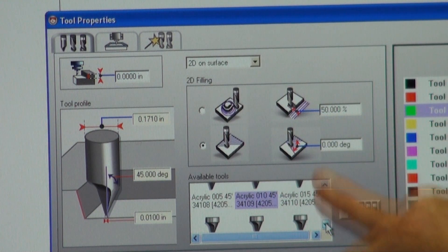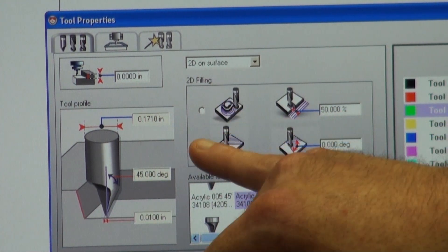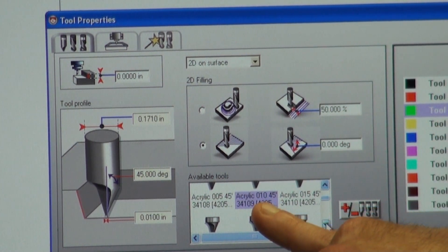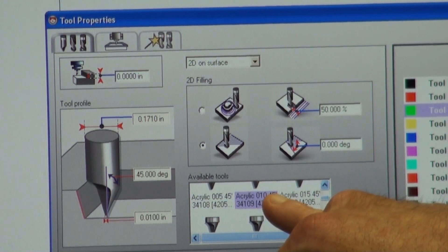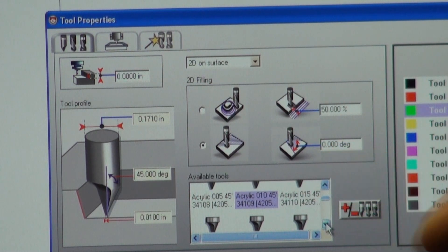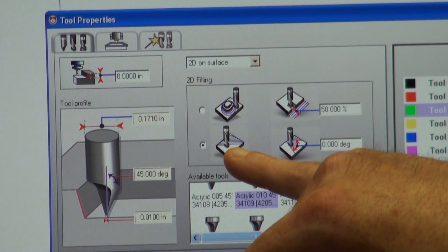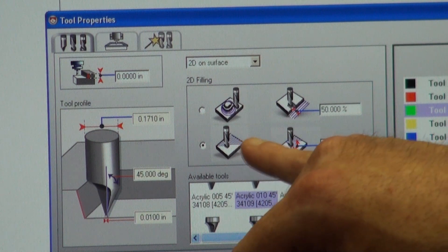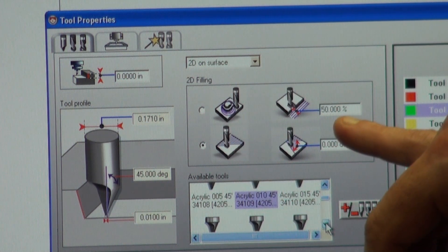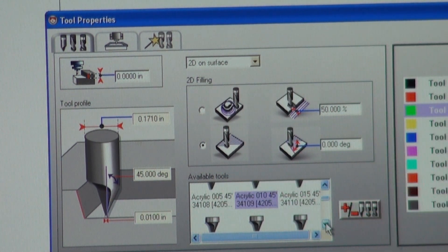What this means is that with every single line it will move 50% of the distance of your cutter. So in this instance it's a .010 cutter — it will move 50% of that distance. The second option is degrees: if you want a different look or feel you can change the degrees that the lines are hatched at. At zero degrees the lines will go side to side, so we're moving 50% over and at zero degrees going side to side.